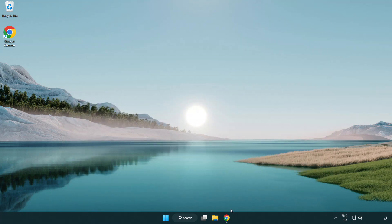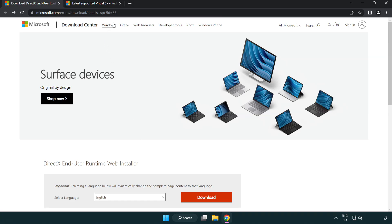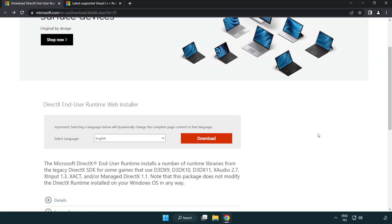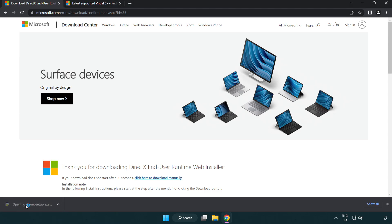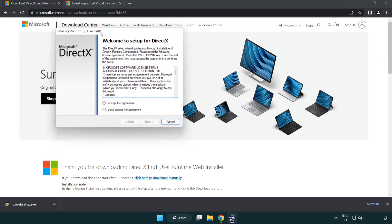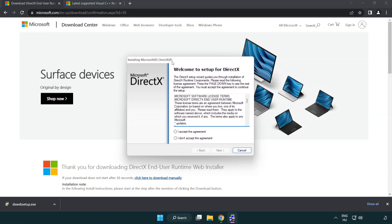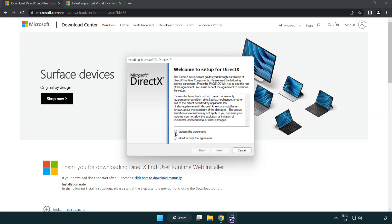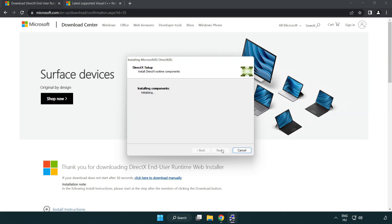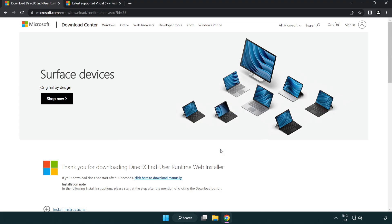Open Internet Browser. Go to the Website and Click Download. Install Downloaded File. Click I Accept the Agreement and Click Next. Uncheck Install the Bing Bar and Click Next. Installation Complete and Click Finish. Close DirectX Website.